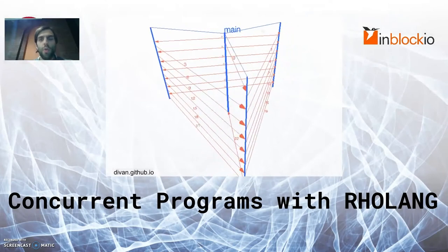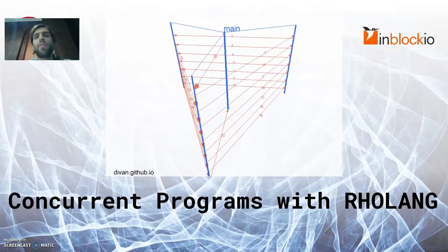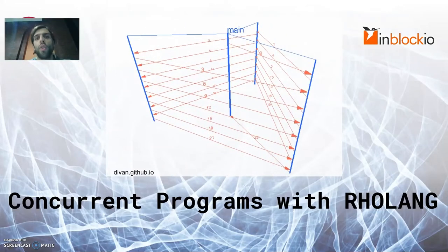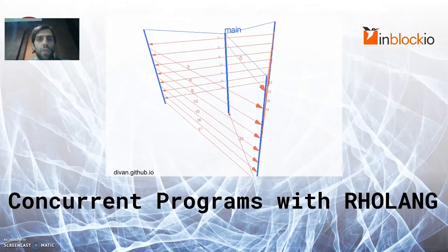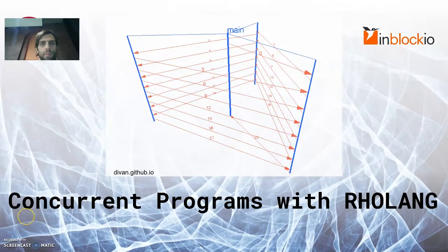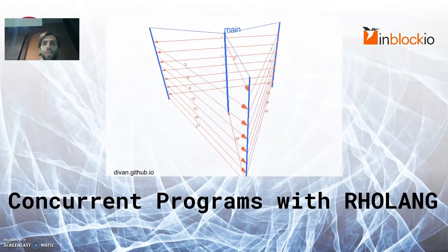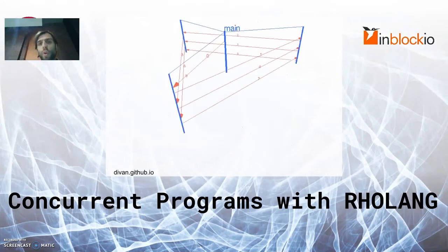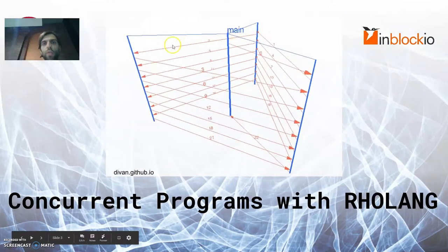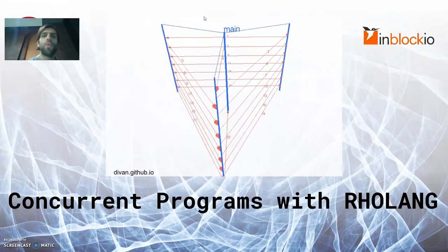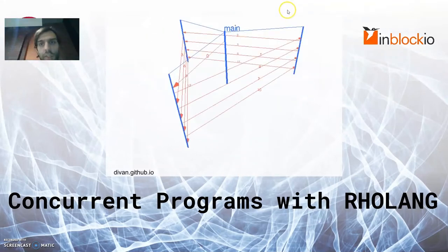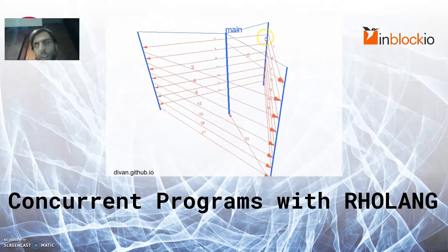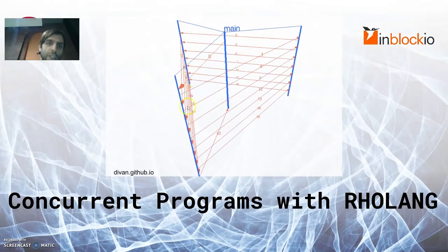What we see here on the screen is an animation that is actually not RoLang, but I've borrowed it from Divan, who made this for Go. And here I want to explain the quintessential properties of concurrent programs. This animation shows the execution trace of a Go program. The narrow blue lines in the perimeter are so-called Go routines, which have qualities that are very similar to processes in RoLang. The red lines are channels and the numbers you see along these channels are the messages that have been passed from one process to another.